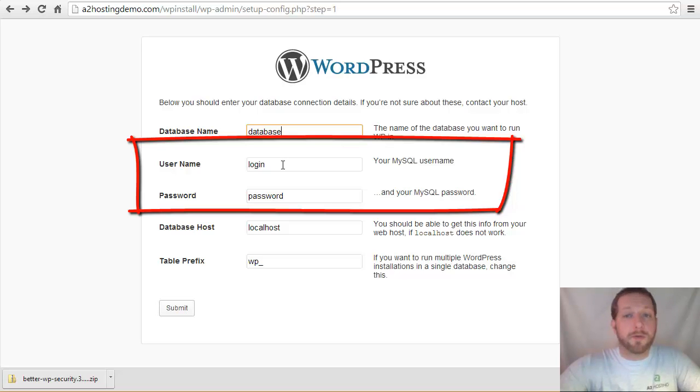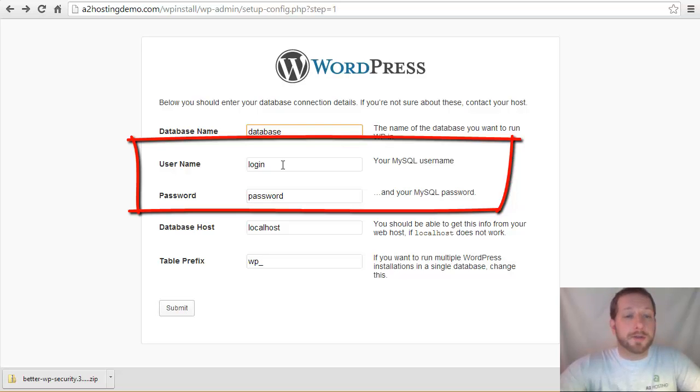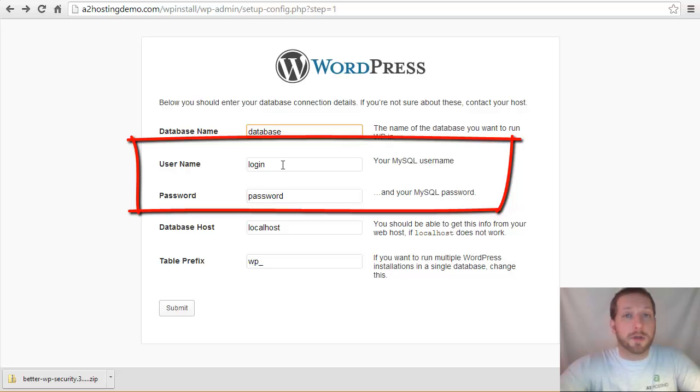This isn't something you're ever really going to have to remember, so you can make it as complex as you want. This is just one of those ways that you can make it harder for people to hack into your website using a database login that they were able to guess.